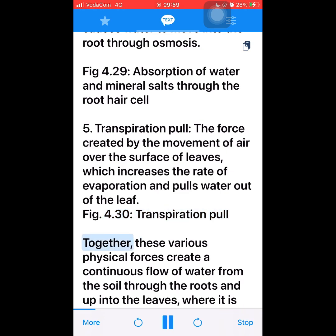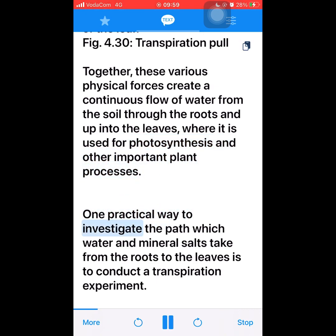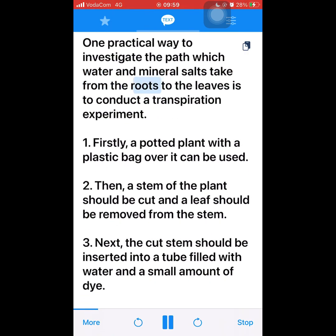Together, these various physical forces create a continuous flow of water from the soil through the roots and up into the leaves, where it is used for photosynthesis and other important plant processes. One practical way to investigate the path which water and mineral salts take from the roots to the leaves is to conduct the transpiration experiment.